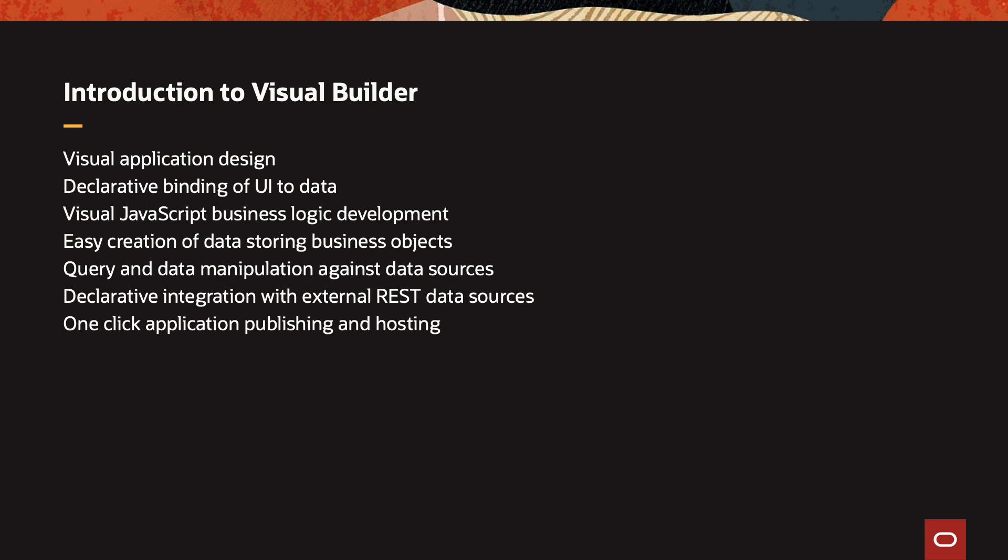You just saw how easy it is to create and publish applications with Visual Builder. This is done using a visual development approach that allows you to visually design your application, bind your user interface to various sources of data, visually design your business logic using JavaScript as the development language, easily create and store data in tables in an Oracle database and access them through a REST API, how you can query and manipulate this data, how you can integrate with external data using REST APIs, and how with a single click you can publish and host your application. For more information, visit our website.